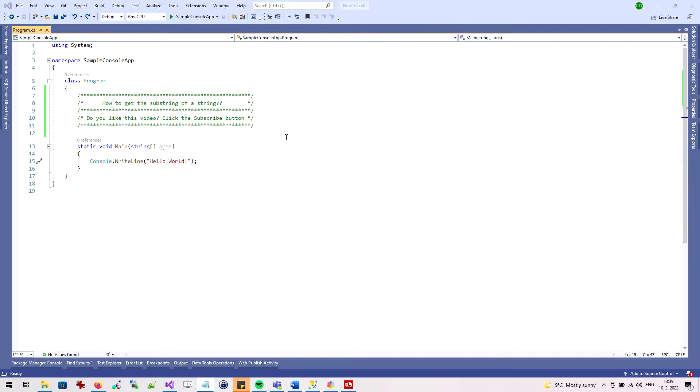Hi! In this short video I will show you how to get a substring from a string in the C-sharp programming language. I have prepared some examples on how to get the substring.